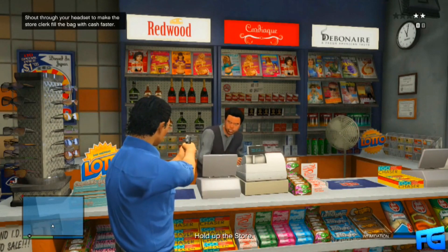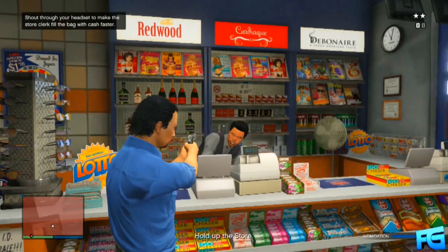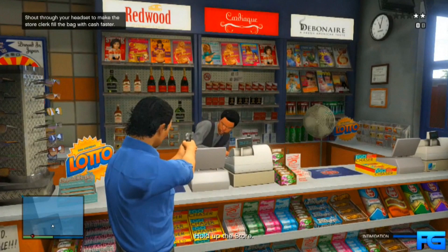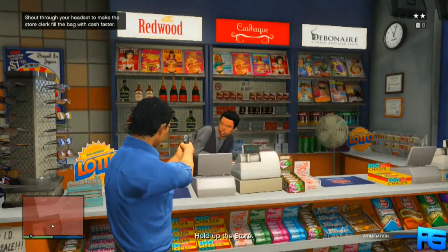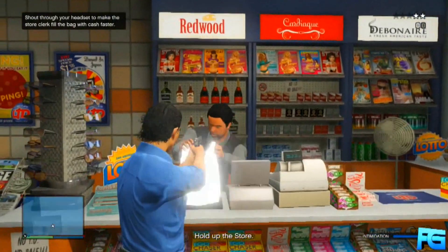What is going on my dudes, this is Dacenex here and in this video I'm going to show you how to mod GTA Online without a computer.